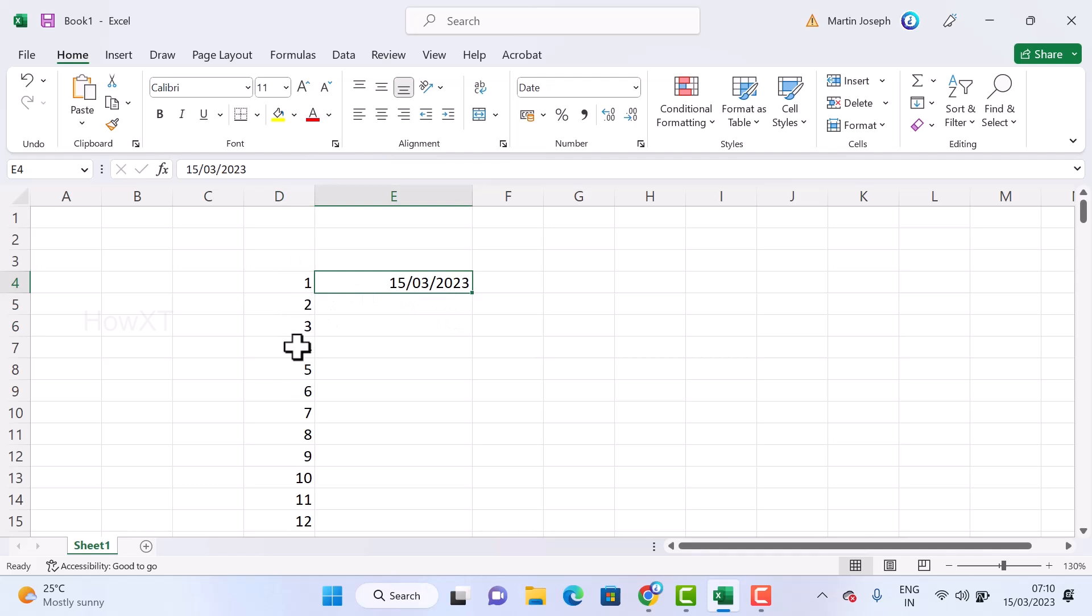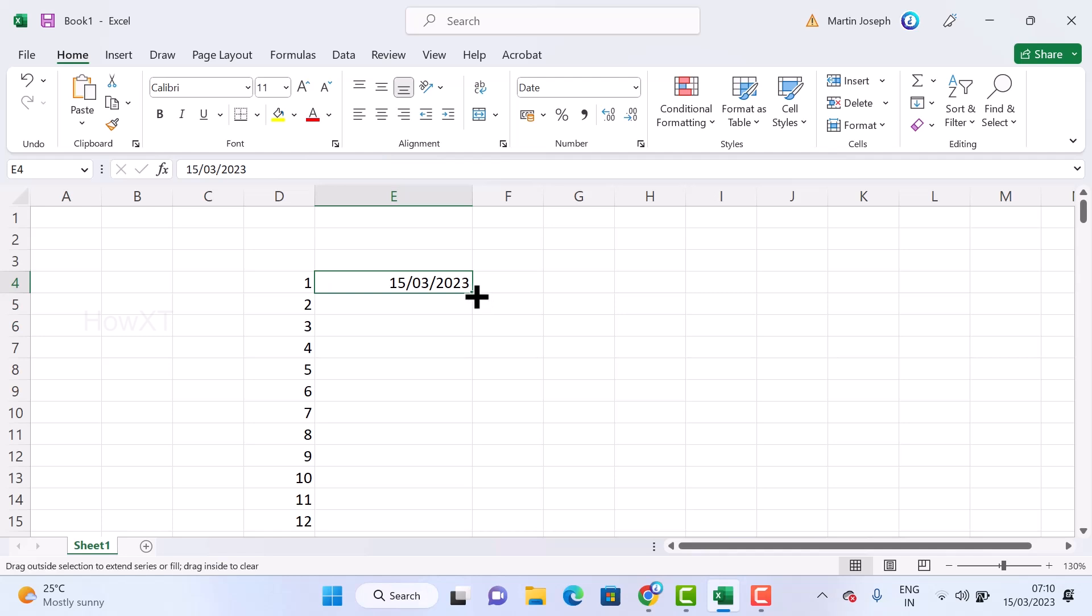Now I just want to fill this date. Once you fill this option automatically, your date also will be filled.